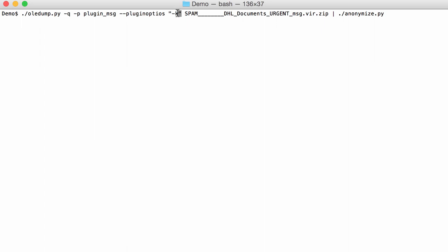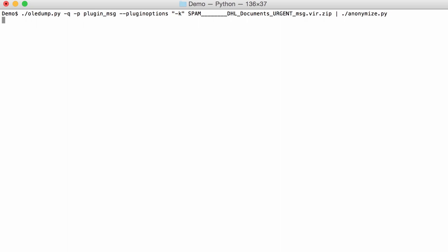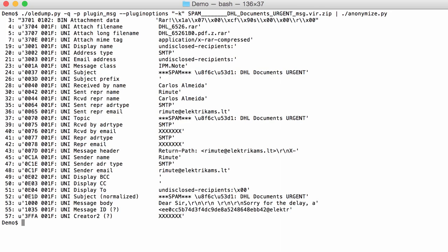And I have to surround this in double quotes here so that it is passed here on. Sorry, I made a typo. Options. So that it is passed on to the plugin and not to OLEDump. And then you get a very succinct overview of what can be found in this email. All the known information.